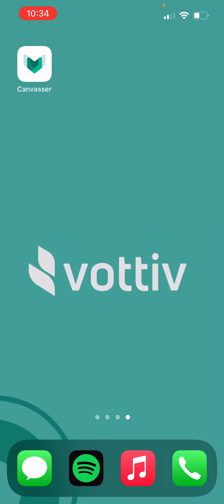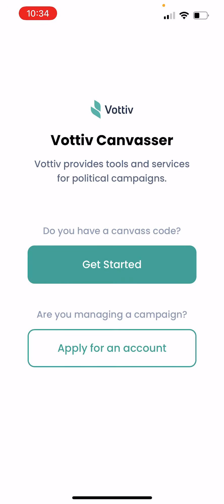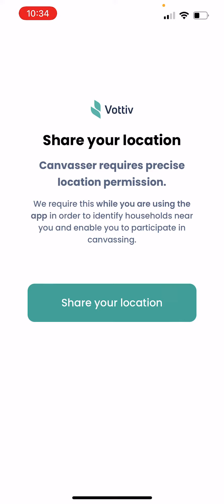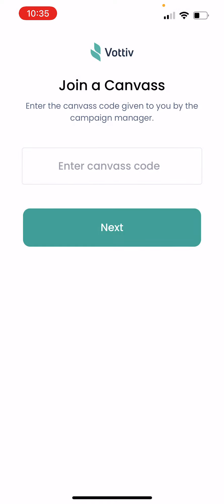Here it is on my home screen. Now that we're in here, I'm going to select Get Started. Very important — we need to allow the app to share your location. As it explains, this is how it identifies the household you need to reach and how it records which homes you've been to. So share your location — allow it. It's very important.